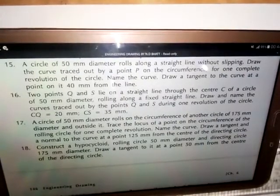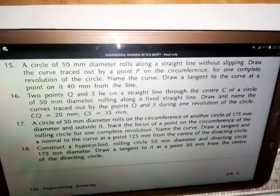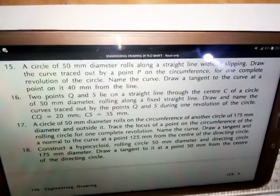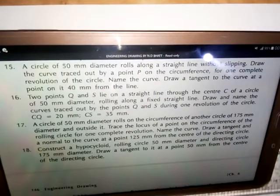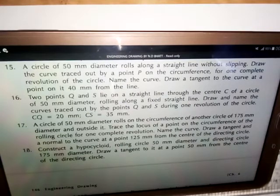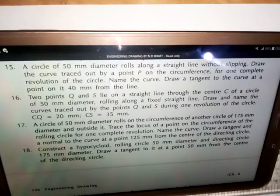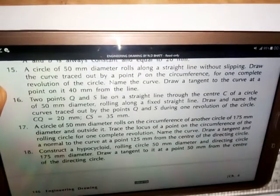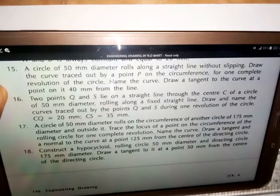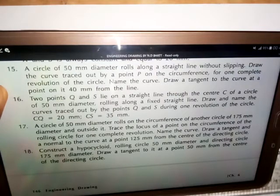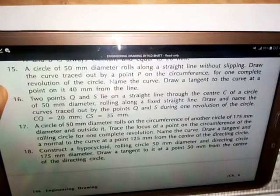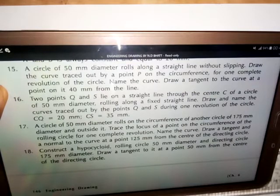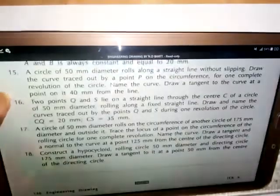I want to solve question 15. The question says: a circle of 50 millimeters diameter rolls along a straight line without slipping. Draw the curve traced out by a point P on the circumference for one complete revolution of the circle. Name the curve. Draw a tangent to the curve at a point on it 40 millimeters from the line. I'm going to show you how to solve this problem.